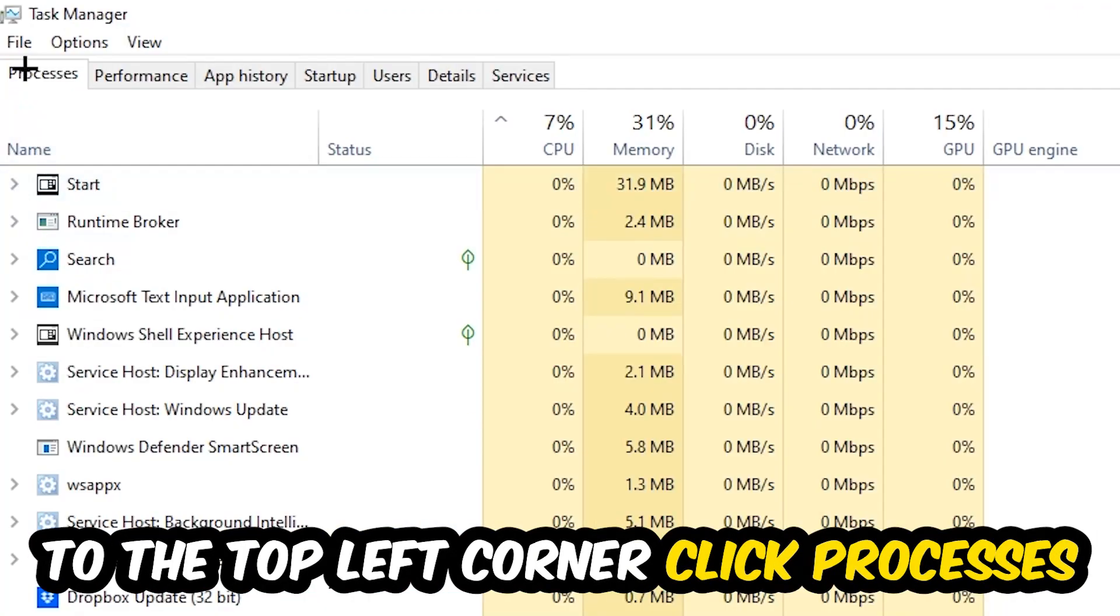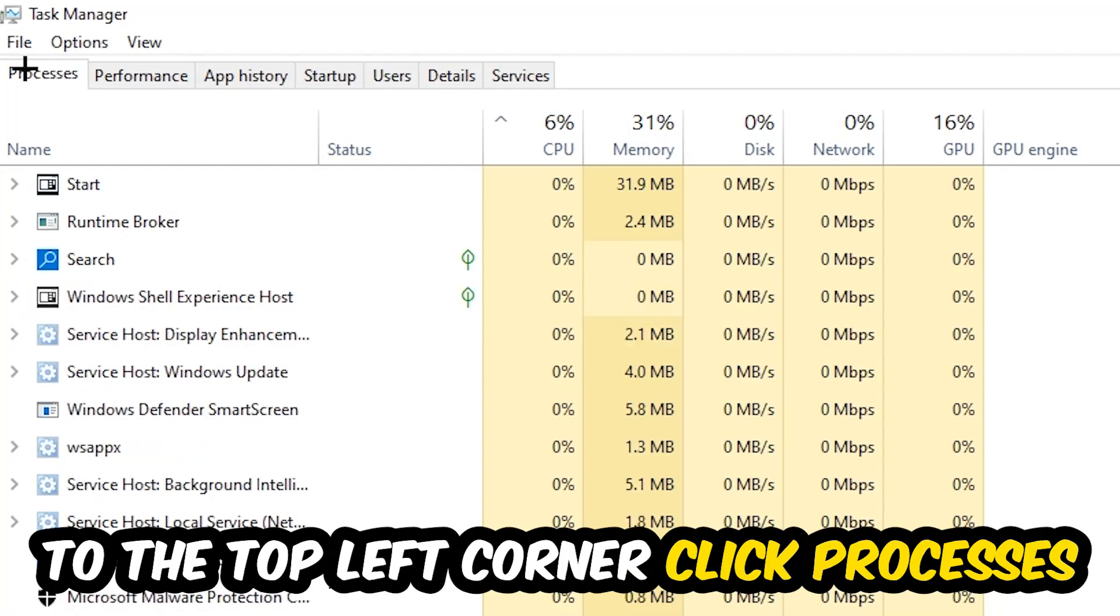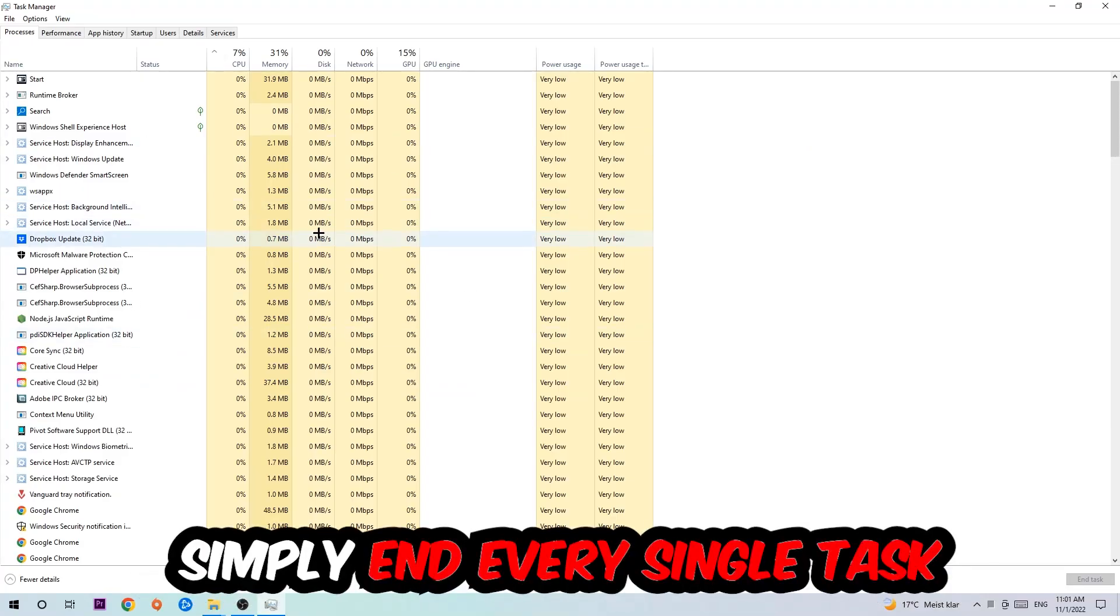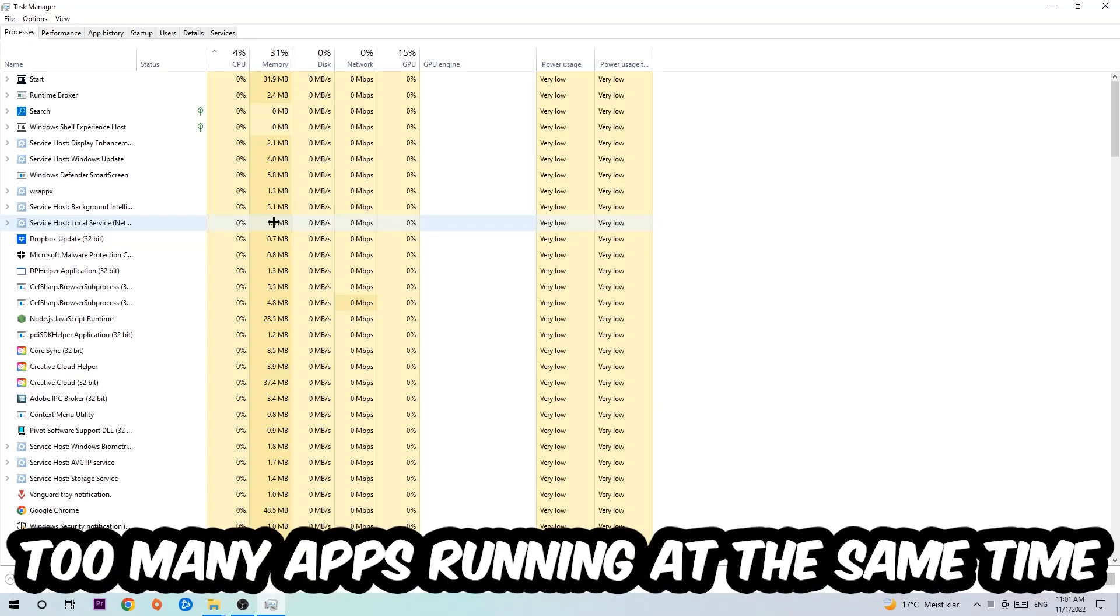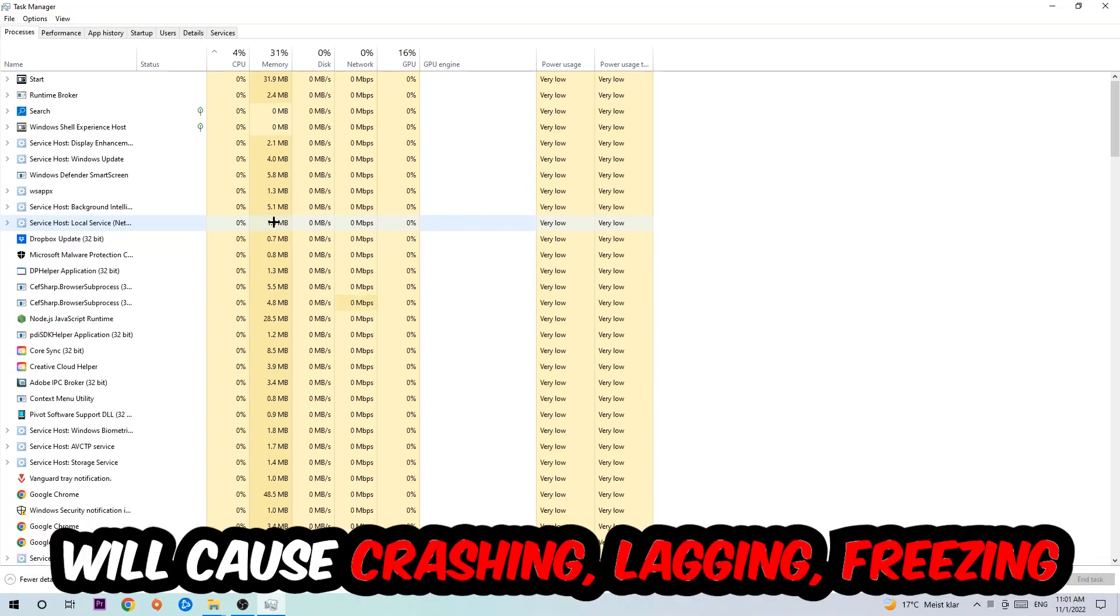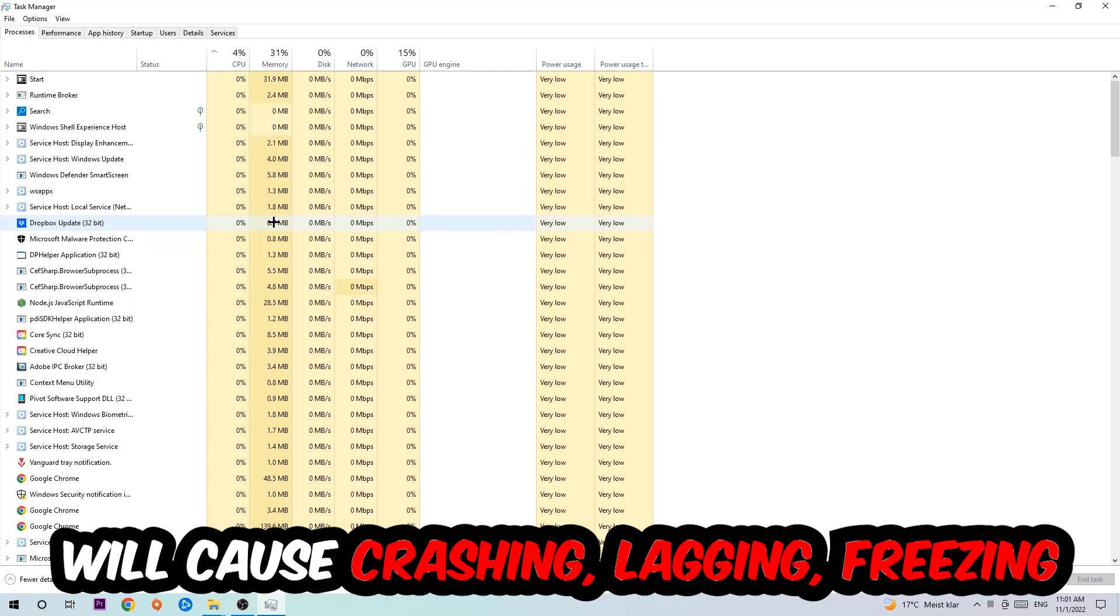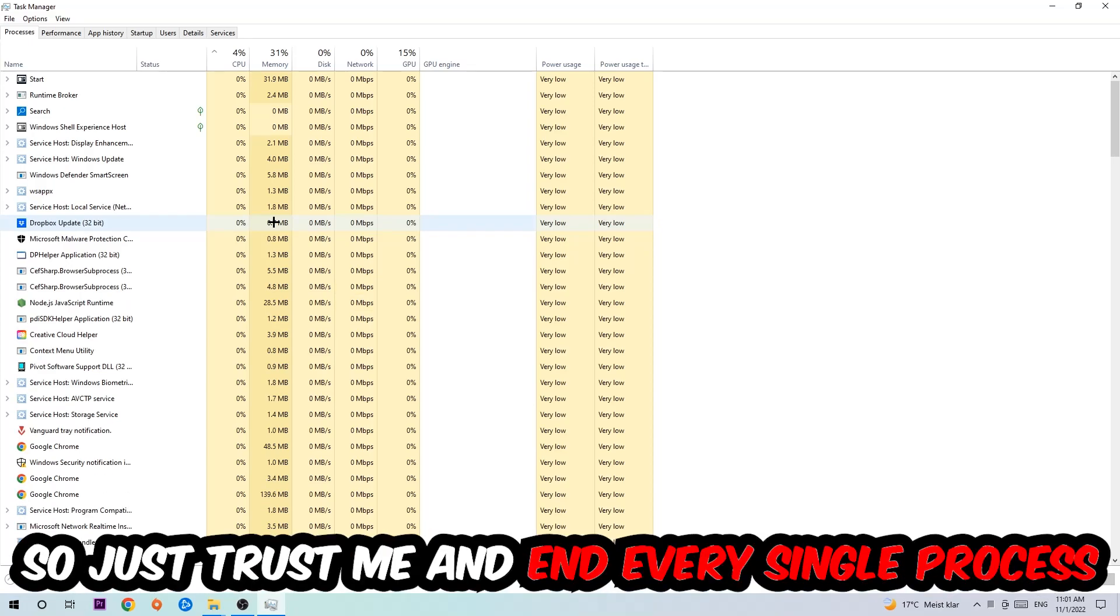Once you click Processes, I want you to simply end every single task which is currently running and has nothing to do with Windows, obviously. Two reasons for that: first of all, too many applications, too many background processes, too many programs, too many games running at the same time on a low-end or bad PC will cause crashing, lagging, or freezing in the long term because your PC can't handle that anymore.